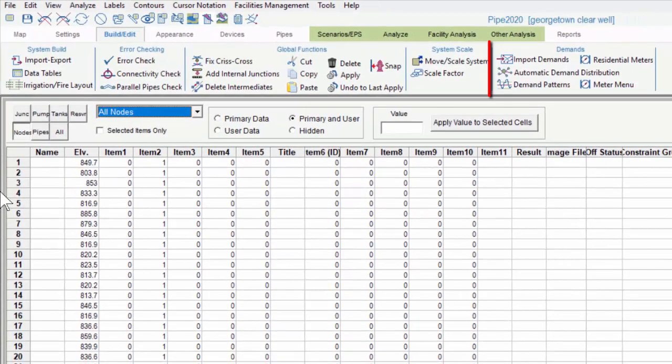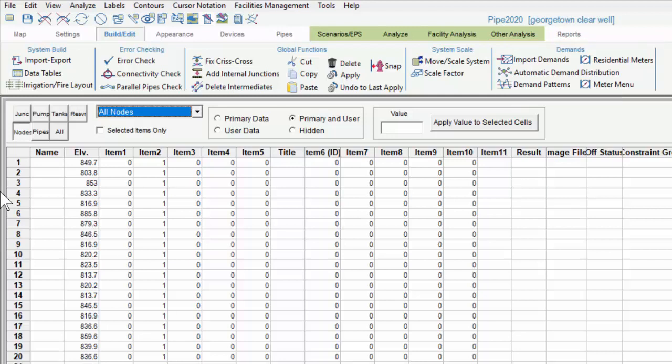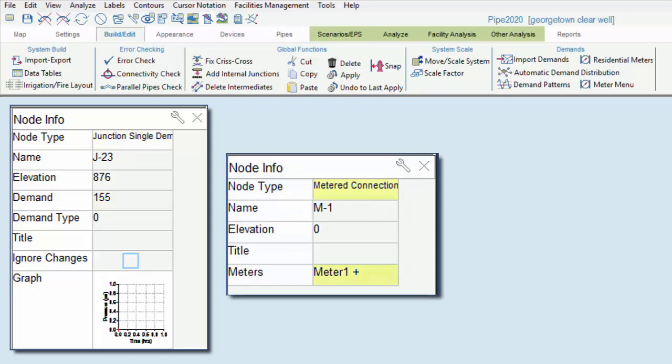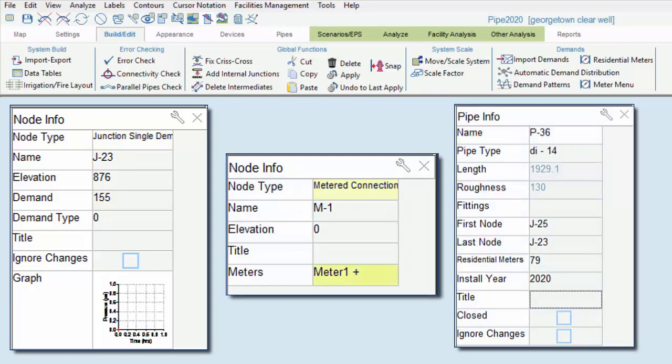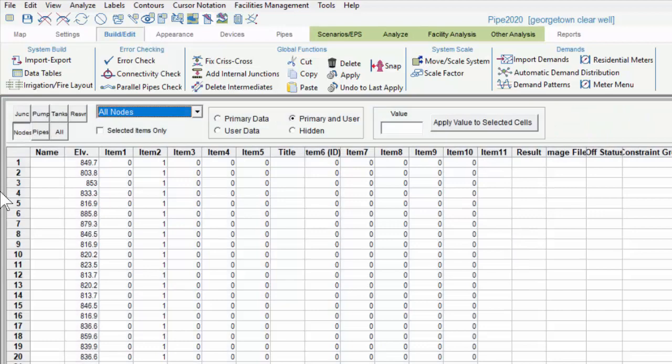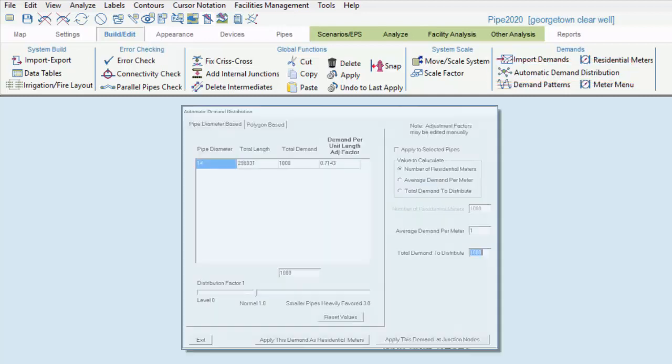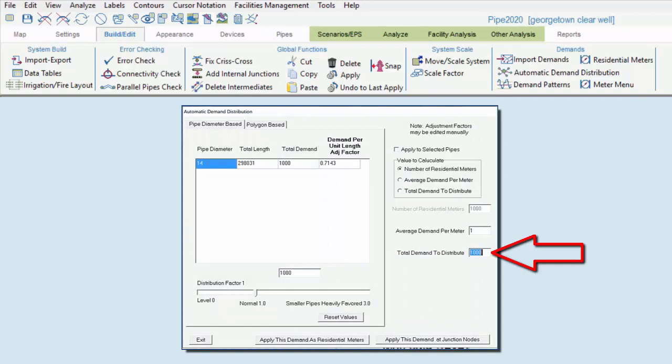Demands can be created and edited here. In KYPipe, some demands are associated with nodes, such as junction demands and metered connections, and some are associated with pipes, such as residential meters. So, while those functions are also available under their respective menus, demand inputs are also available here because demands are often applied and edited globally throughout the model. For instance, KYPipe's automatic demand distribution feature allows us to enter the total demands for an area, such as a city, and the software will distribute the demands to different pipes based on factors such as pipe diameter.